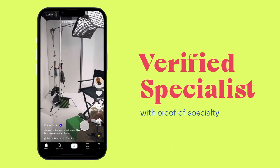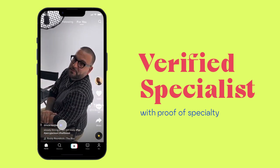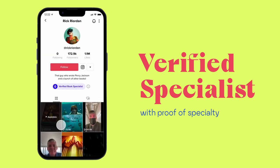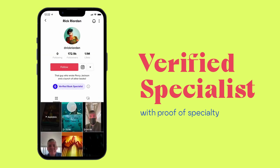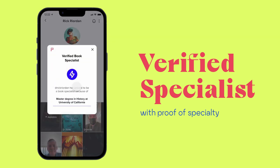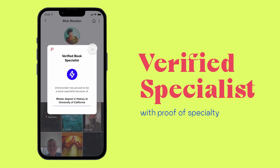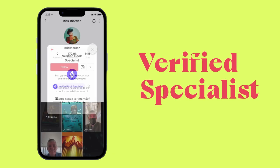What is this icon next to the username? Huh, this is a verified specialist with a master degree in history. Okay, I can trust in him a bit more now.